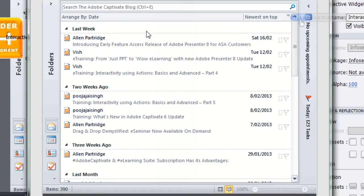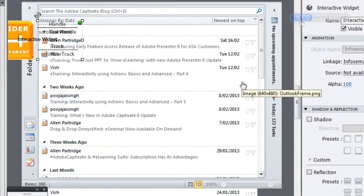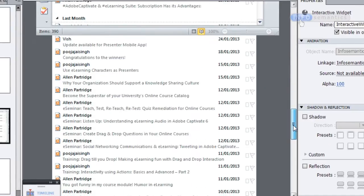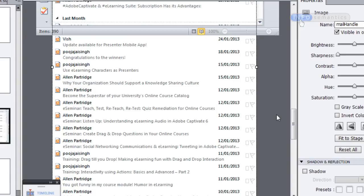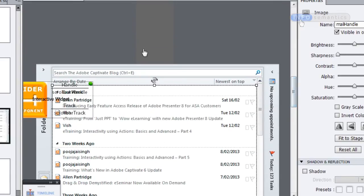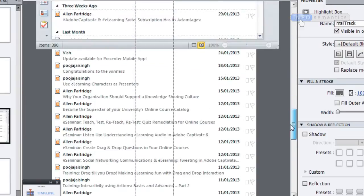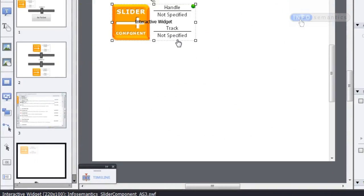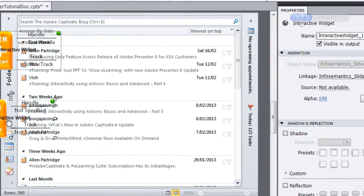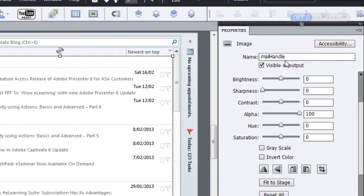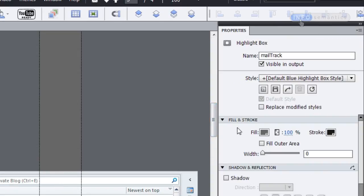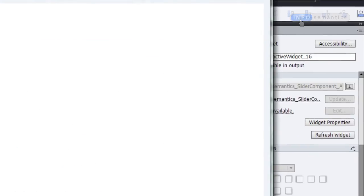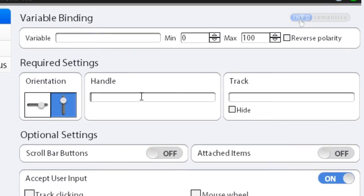Now that the scroll bar is working, how do we get the section in the middle to move up and down? Here's where we need to think creatively. What if this moving section was just a handle to a very big slider, and the highlight box behind it extending all the way up and down was the track for this large slider? Let's try it. I'm going to copy in a new widget — the image is called 'mail handle' and the track behind it is 'mail track'.